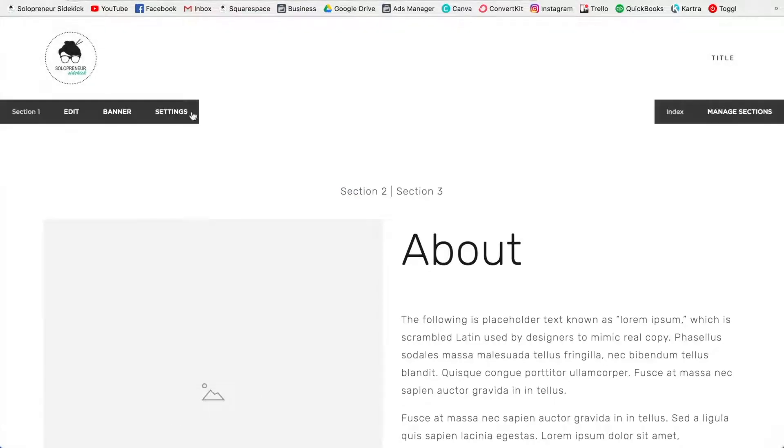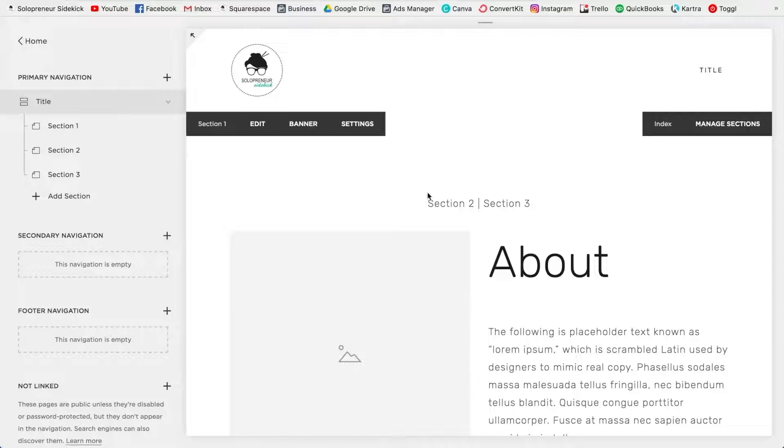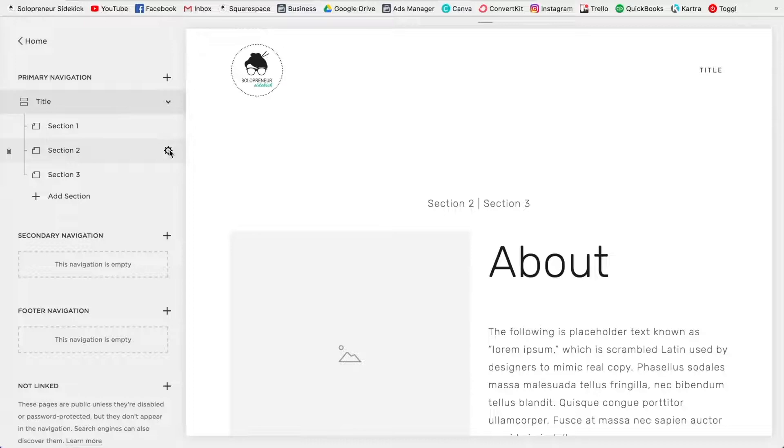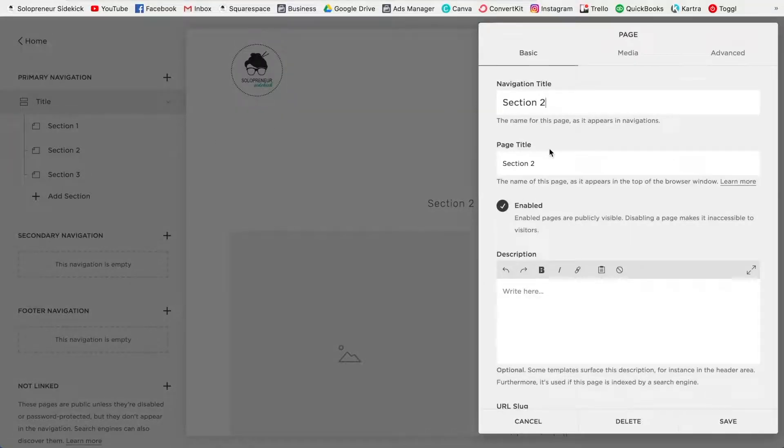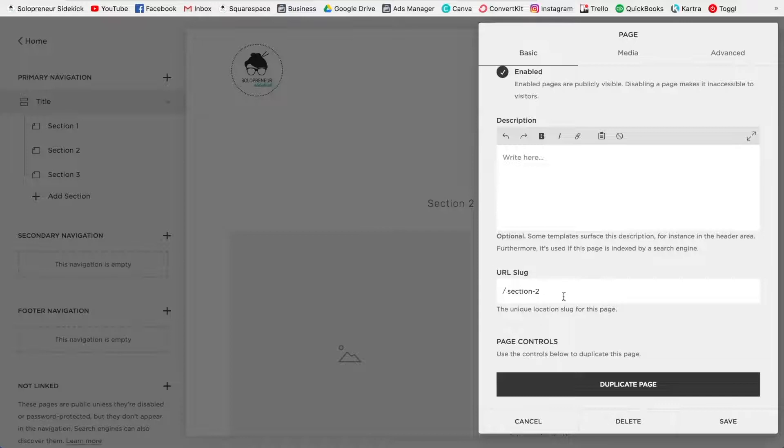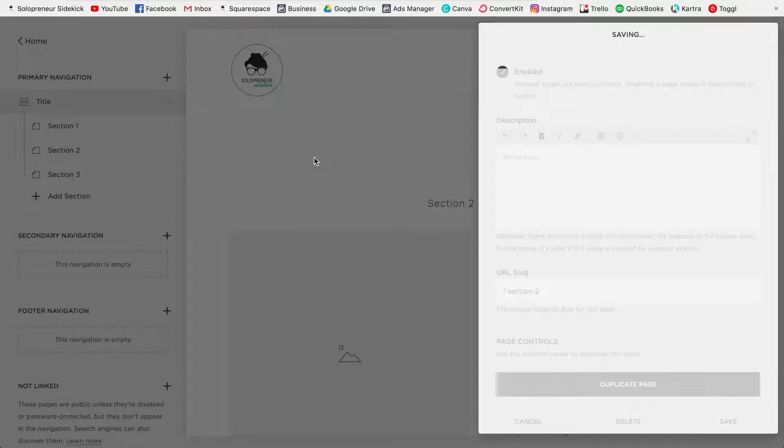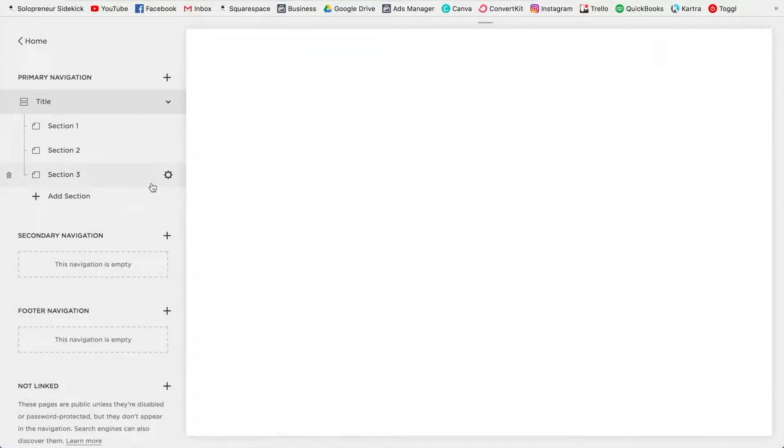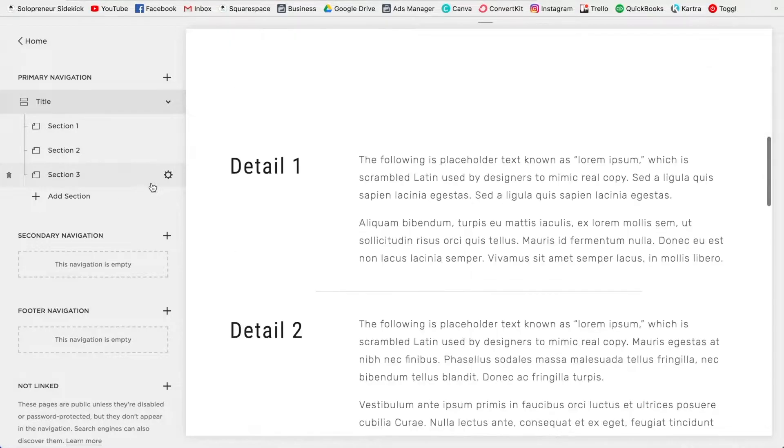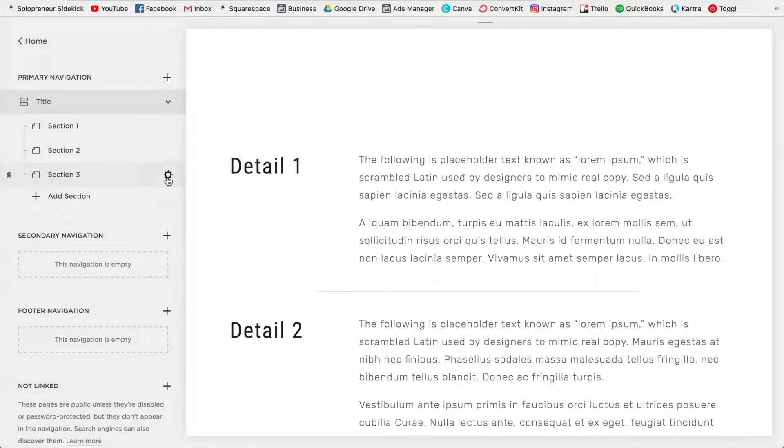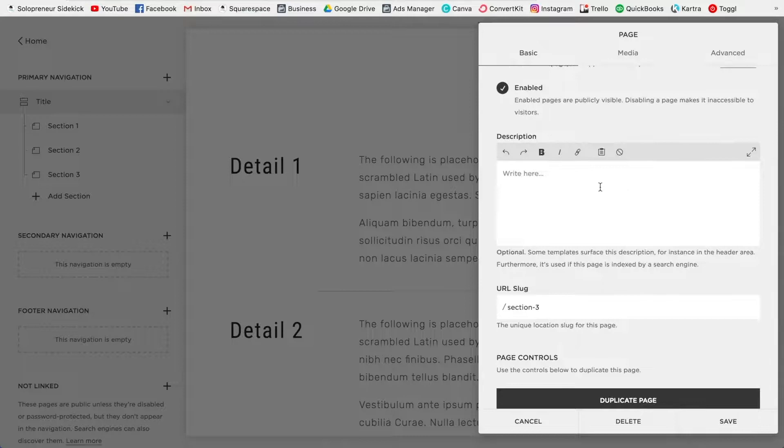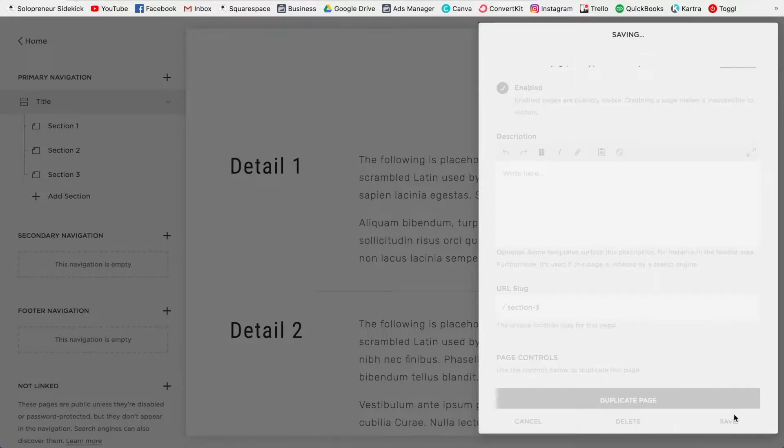All right, so now what you need to do is you need to go to the section that you want to link to. So this is one that we're dropping down to. You're going to click on the little gear icon, scroll down, and make sure that you know what the URL slug is. So I know that this is section dash two. Great, and then what I need to do is check section three as well, which I know will be the same. Okay, so we know our URL slug, click save.